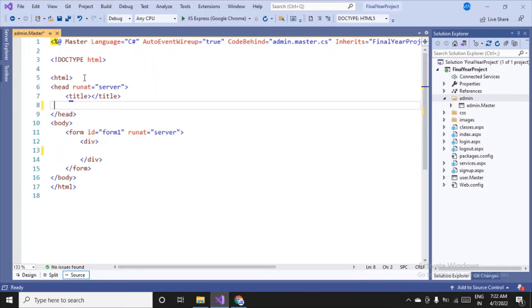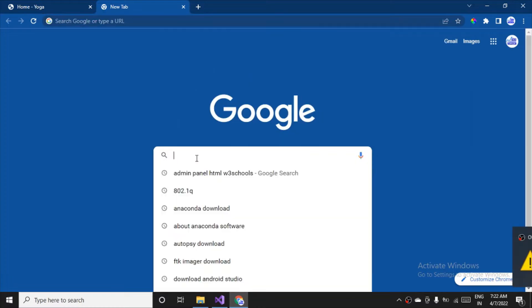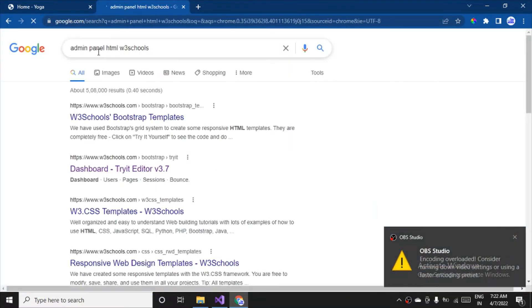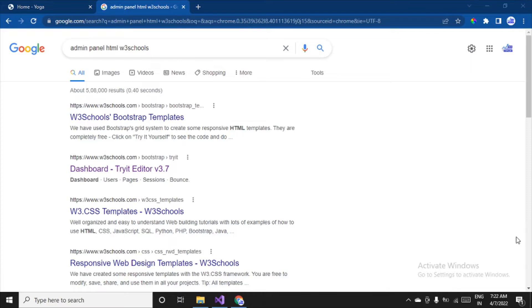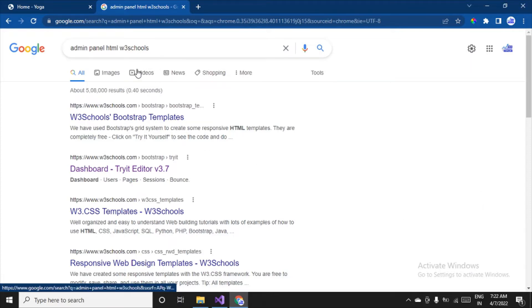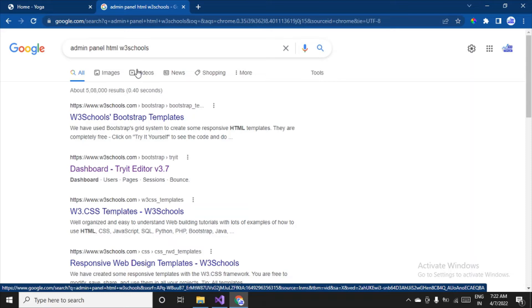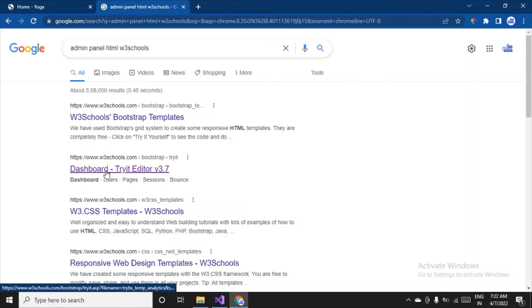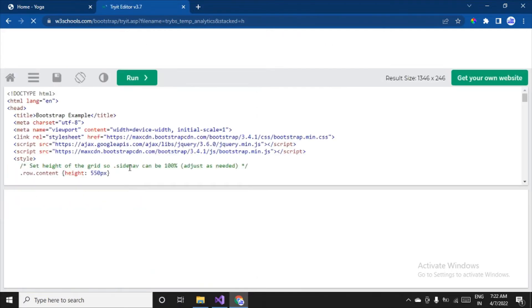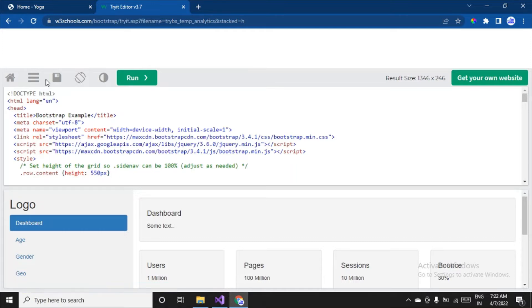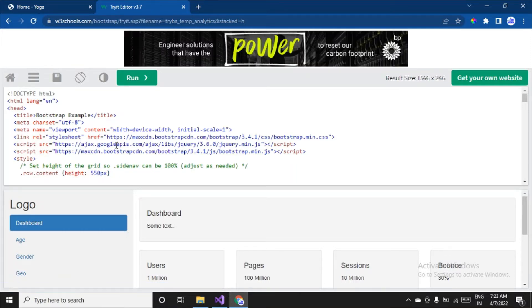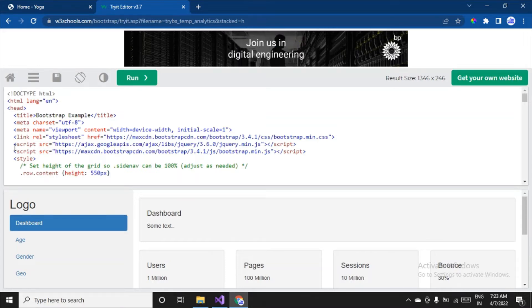We have pure HTML code with a head tag and body tag. Now we want to design it, so we'll go to Google and search for 'admin panel HTML W3Schools'. W3Schools has many tutorials and code samples available. Click on it — you can see a dashboard with a Try Editor version 3.7. I'm picking a simple one so you don't face any difficulty implementing it.